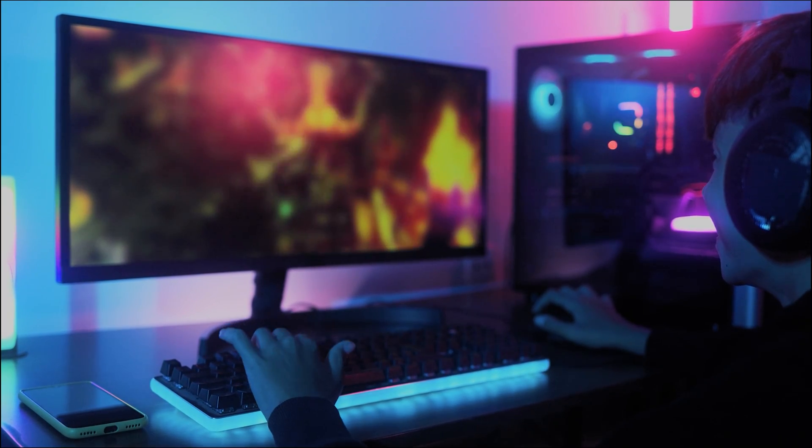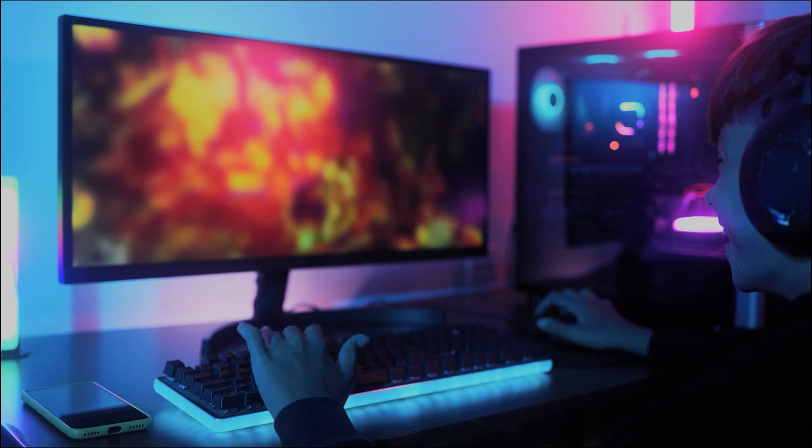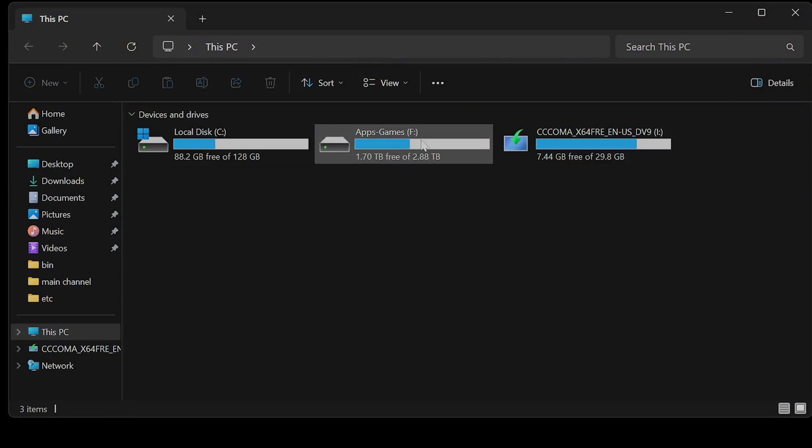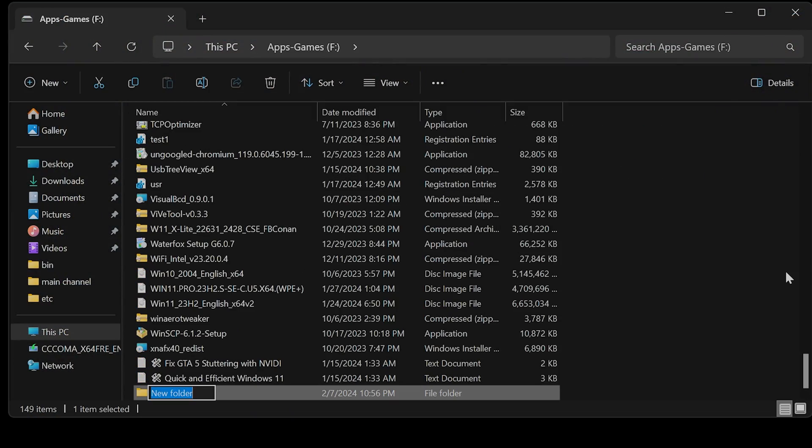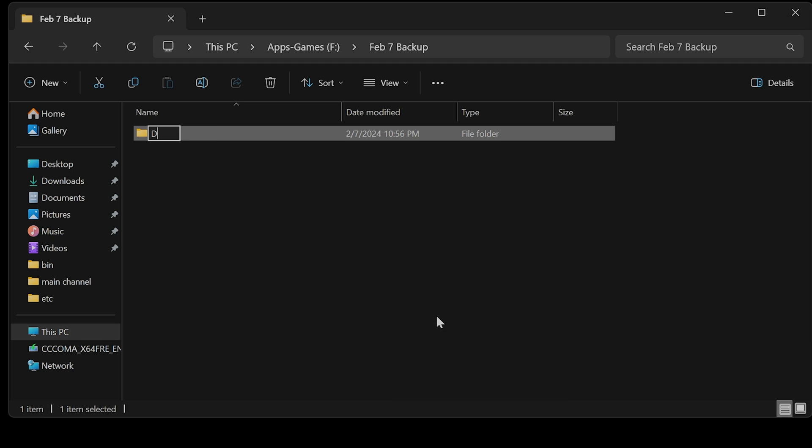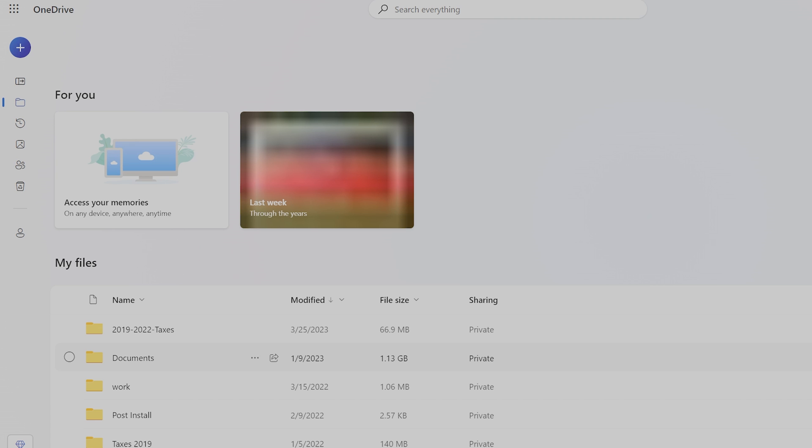In the event something goes wrong, you should have a backup of your documents, pictures, videos, and anything you consider important. Use external media storage such as an external hard drive or online cloud services from Google or Microsoft.